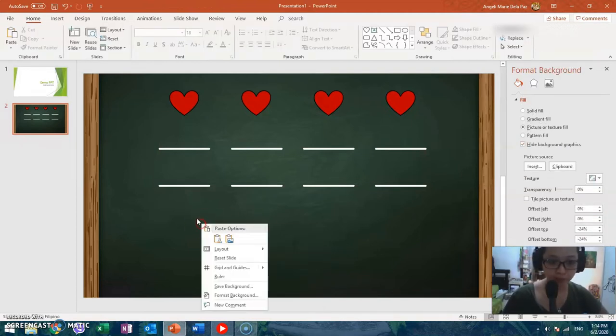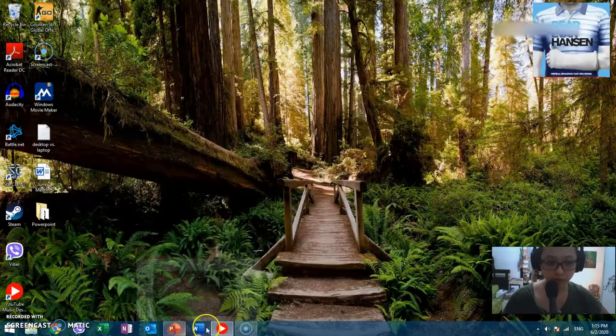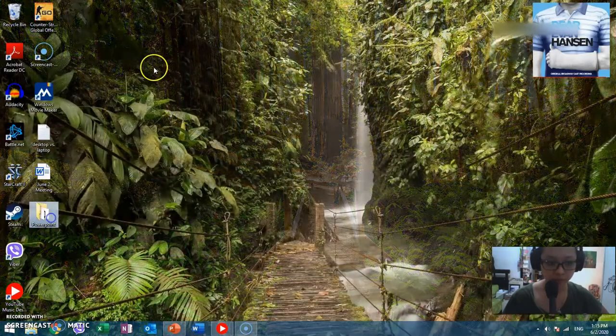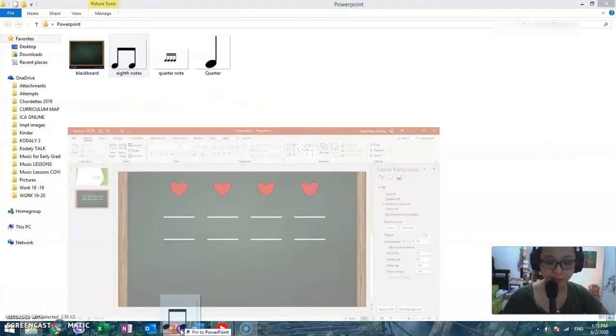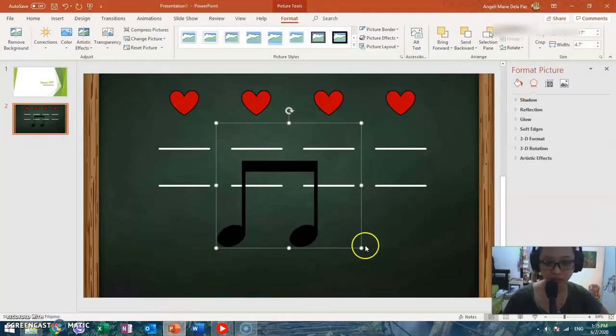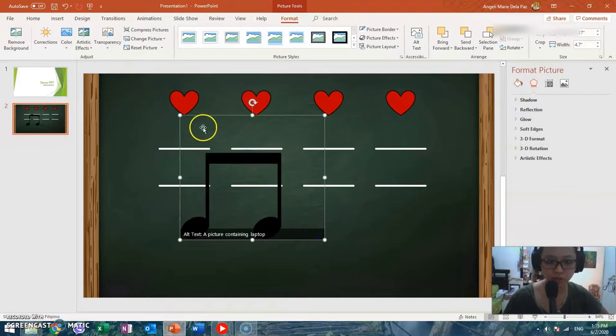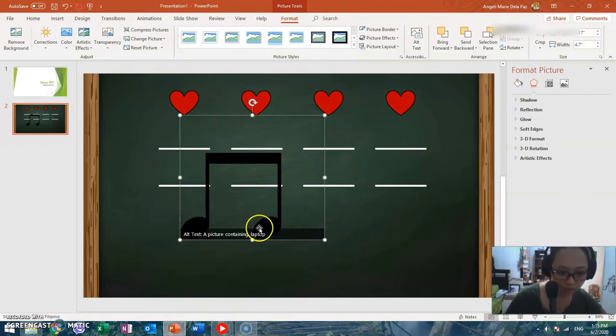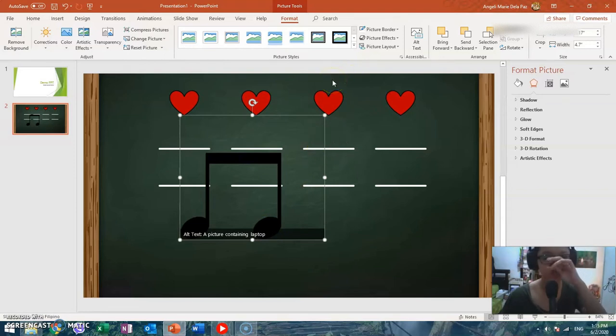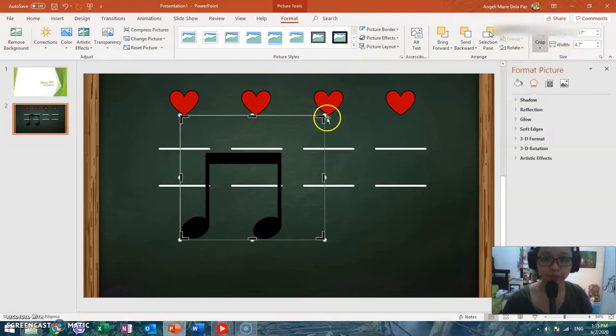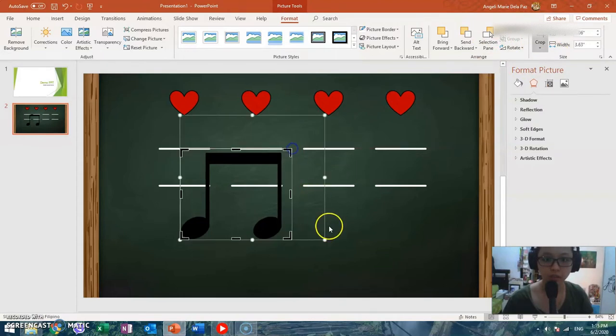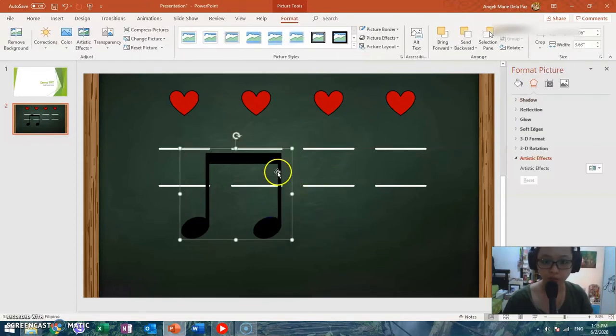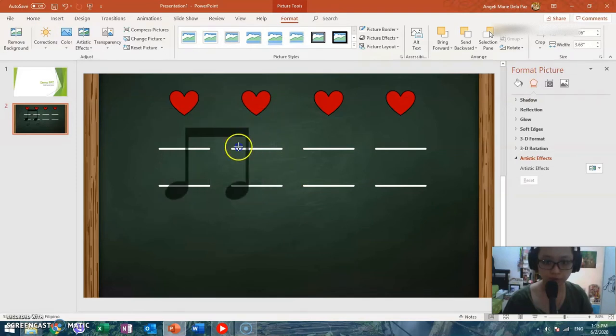Hello to fellow Kodály practitioners there who use beat keepers. Now let's add rhythms to this. I'm just doing drag and drop. Adjust, adjust. If you see the frame of the picture is too big, you can format it and then crop. There you go. When you click it, that's all you need to adjust. So let's place it here.